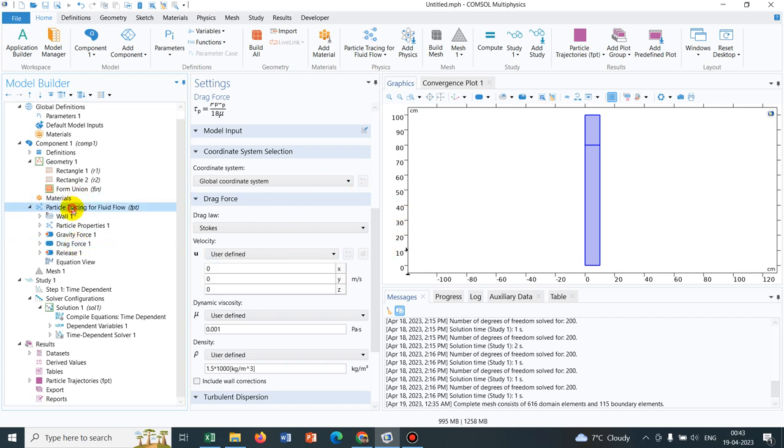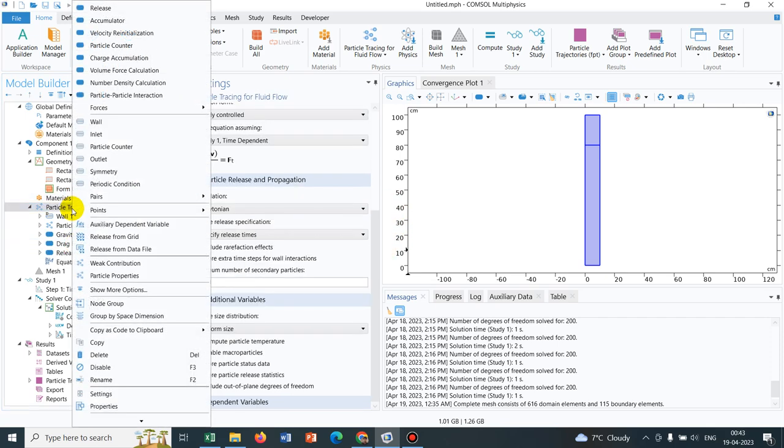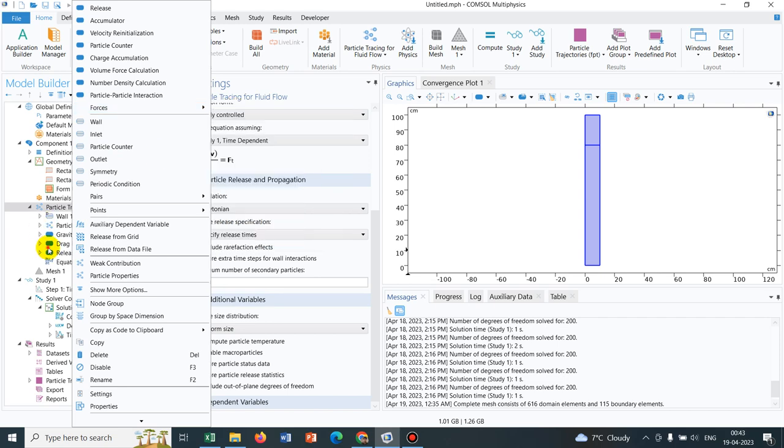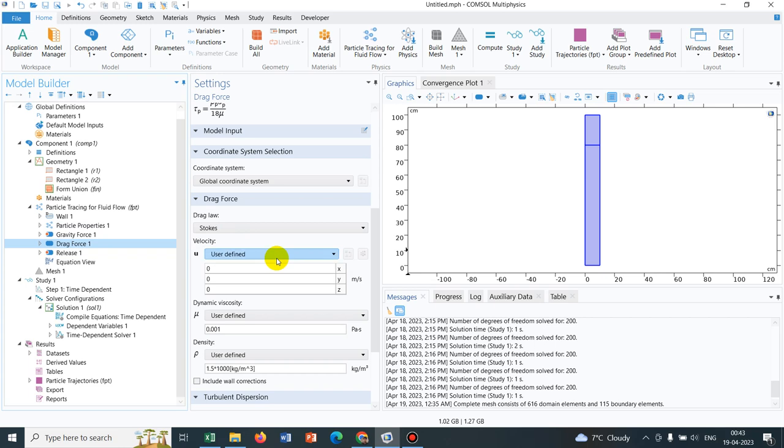The drag force we have taken as a default option. If you just right click on the particle tracing physics, you will be having multiple force options and among those options, you can see there is an option of drag force which you have taken.